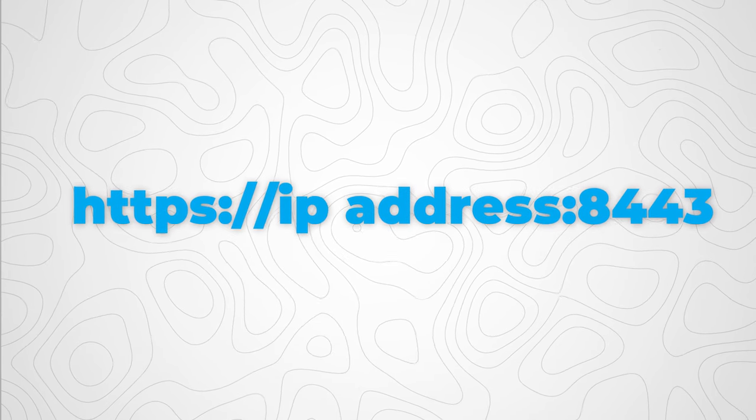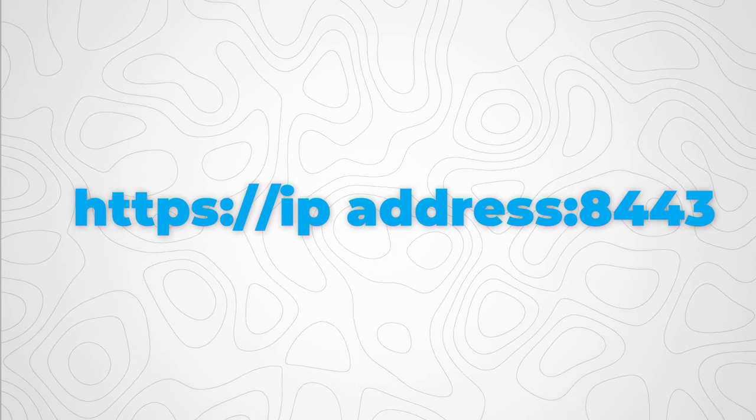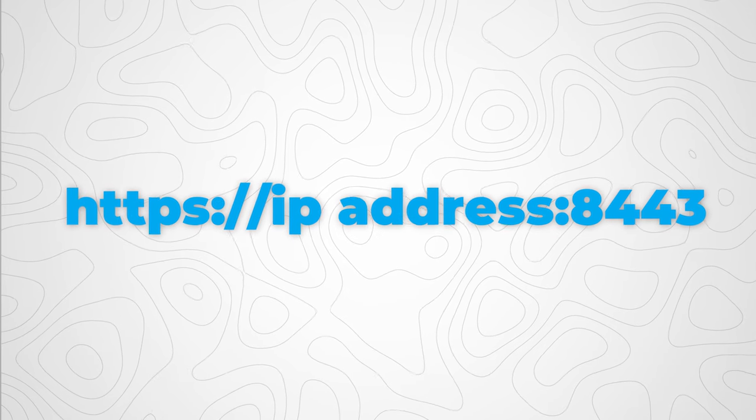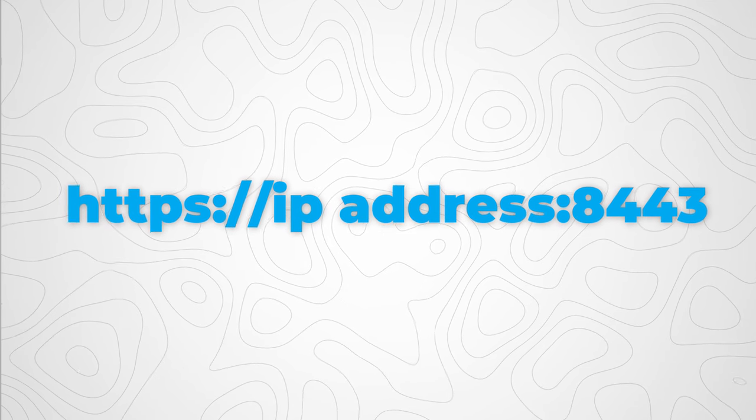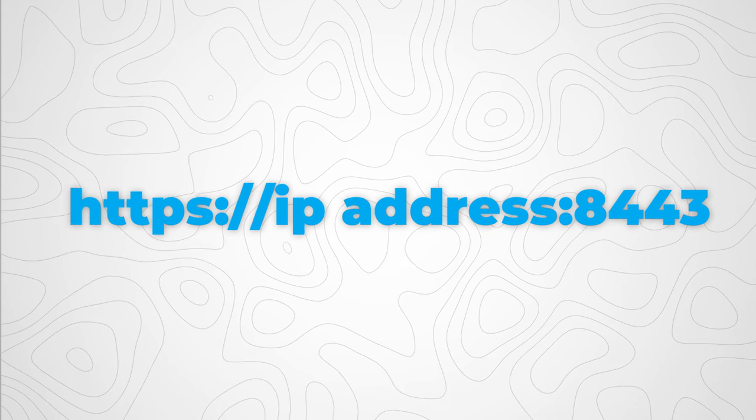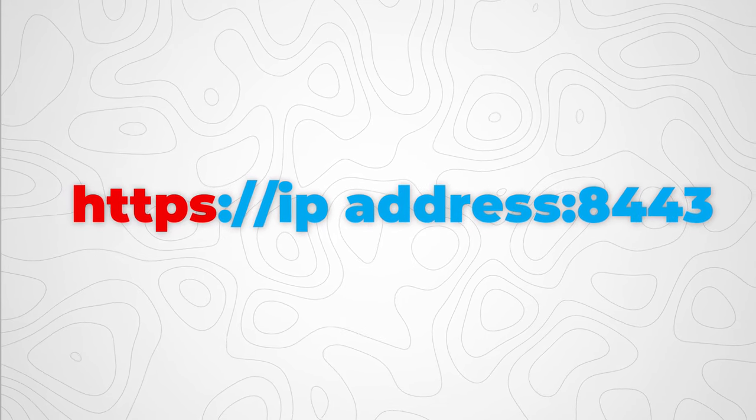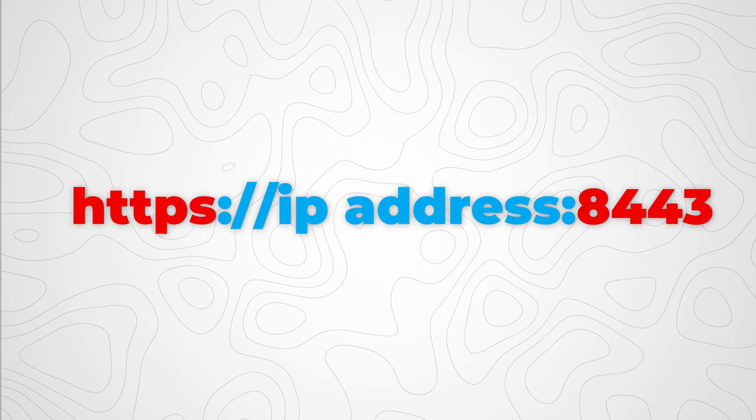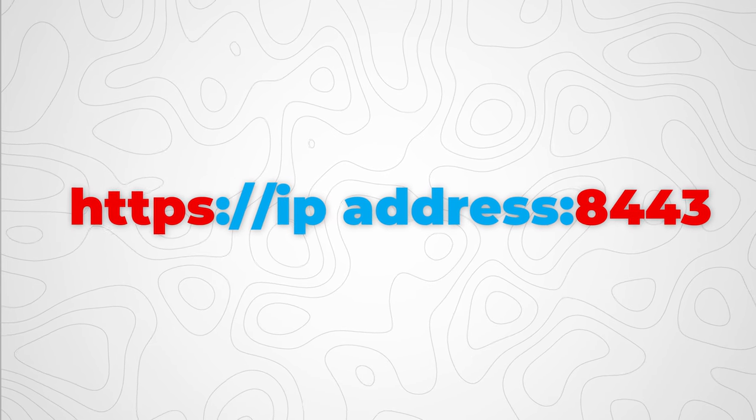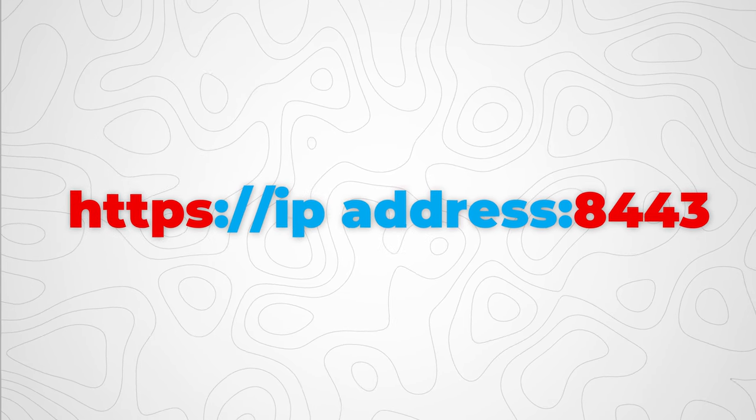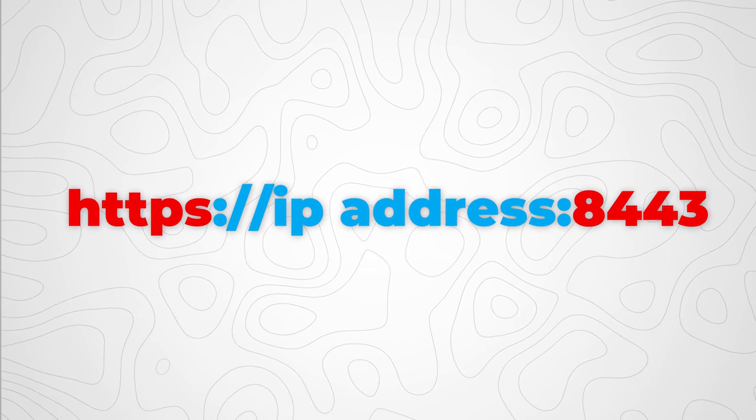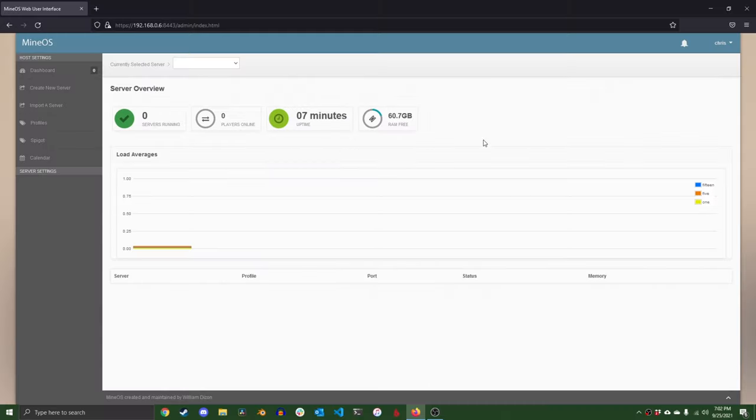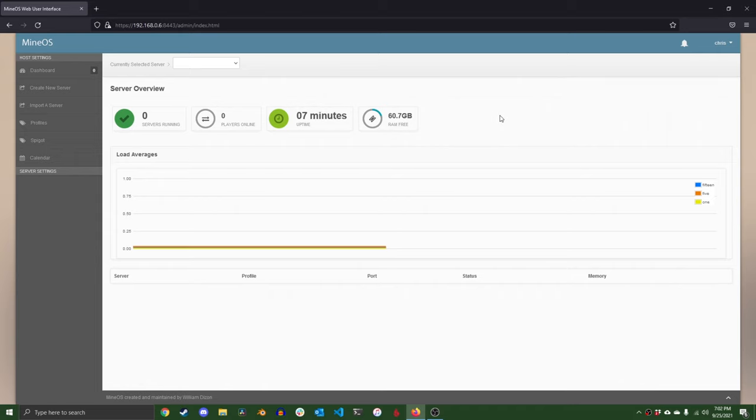First access the MineOS web UI by going to https://ipaddress:8443. Make sure to type https and the port number or else your computer won't know it's trying to request a web page from MineOS. When we hit the welcome screen, enter the credentials to the user that you made when you installed Ubuntu server. After that, MineOS welcomes us to the dashboard of our server. This acts as the command center of the OS so you can see overall what your server is doing at any given moment.